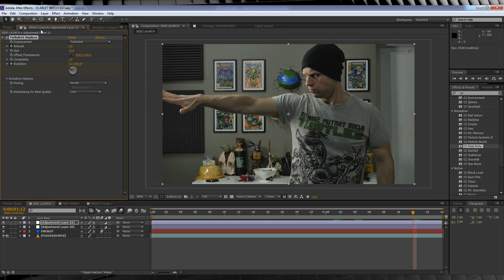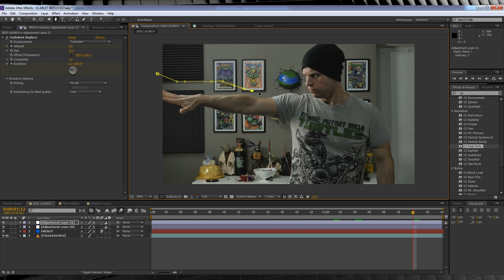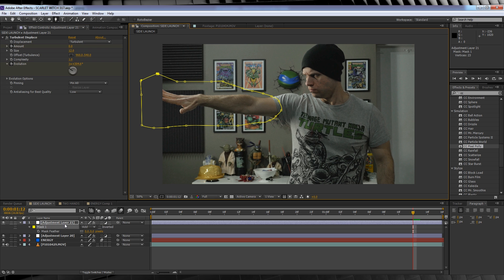Our last step is to grab the pen tool and draw a rough mask around the arm area like so. We'll then hit F and feather that out around 100 pixels. Preview time.